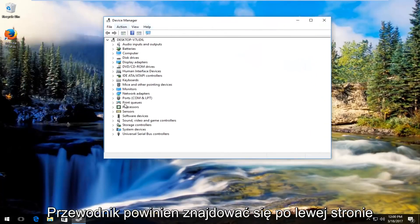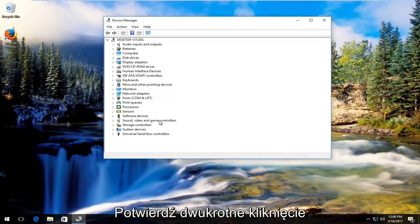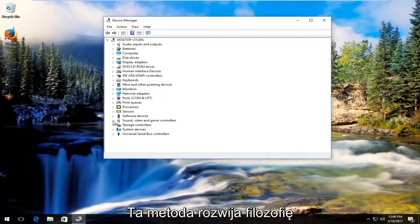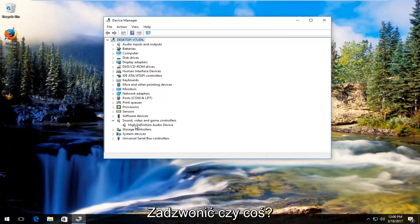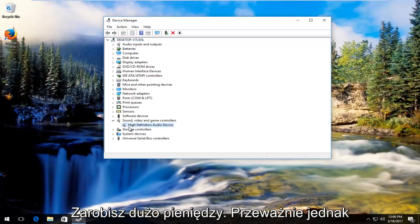Now underneath device manager on the left side there should be something that says sound, video and game controllers. Either double click on this or left click on the little arrow next to it to expand this view. There should be something that says audio or audio related. You might have several inputs on here, so don't be shocked if you see more than one.